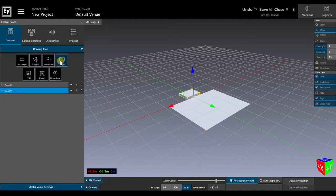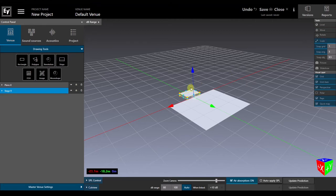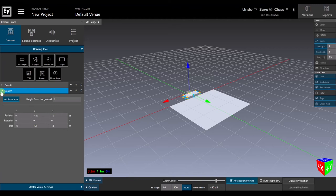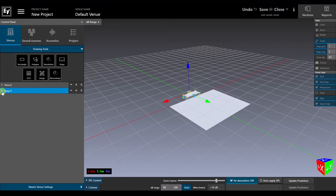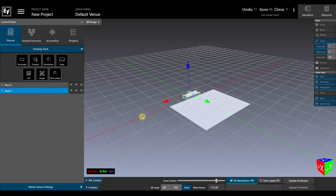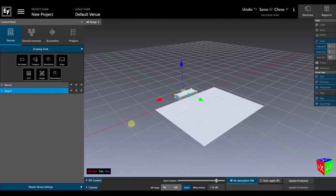Next, let's add a stage and use the object tools to make it a little shallower than the default dimensions. And finally, open the stage drop-down so we can designate that it's not an audience area that we want covered by the main system. And we're done with our basic venue setup.